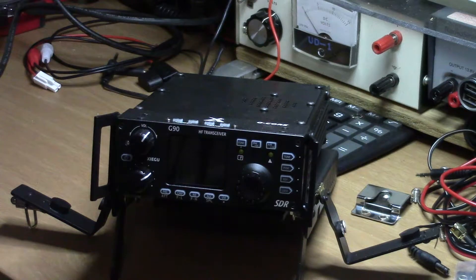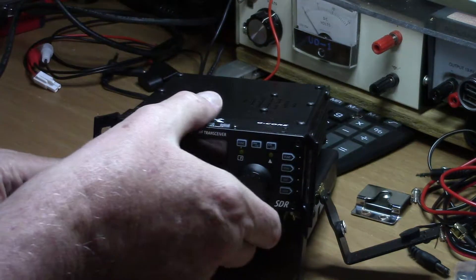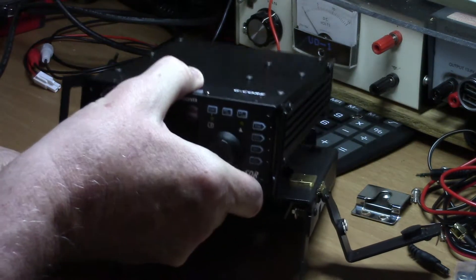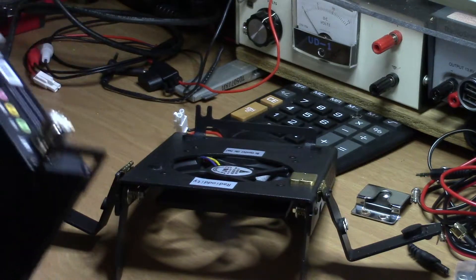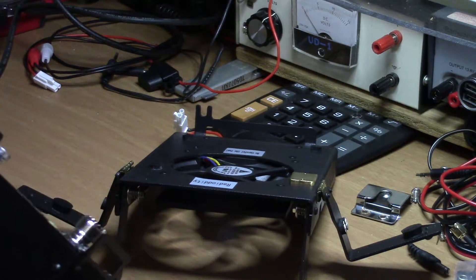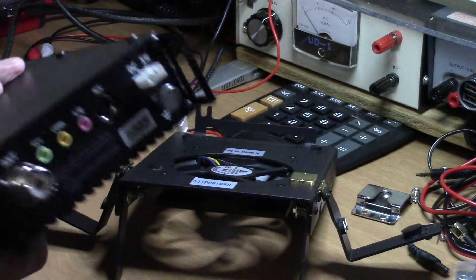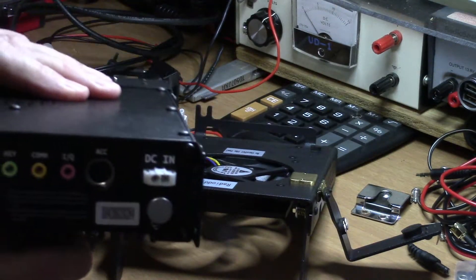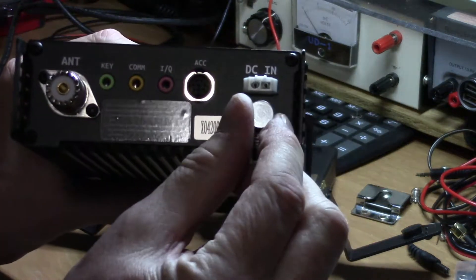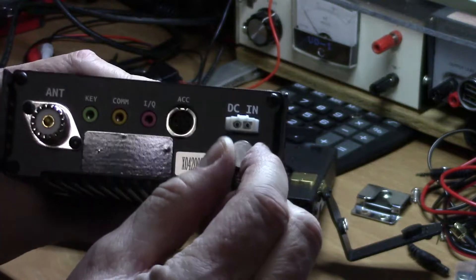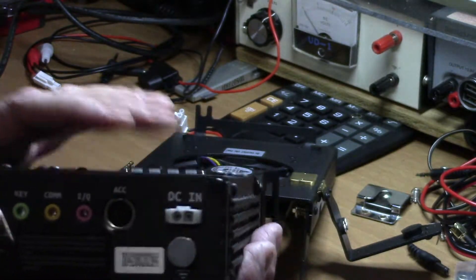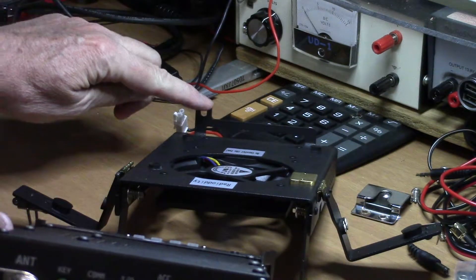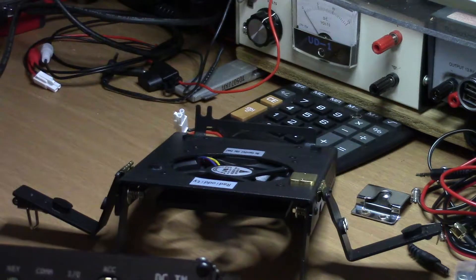I went ahead and loosened here on the back. This right here screws down into a groove at the back of the holder, which also supports the back of the radio when you have those brackets over the top.